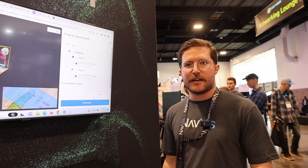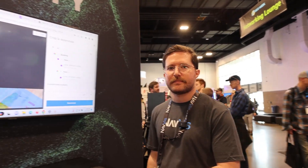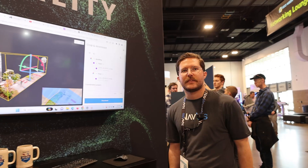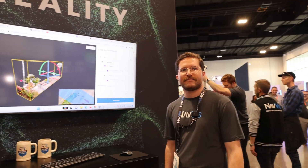Navis IVION — really the goal here is we want to make capture easy, accurate, reliable, repeatable, and make it something that anybody can access. Your grandmother knows how to work Google Street View — she knows how to work Navis IVION.